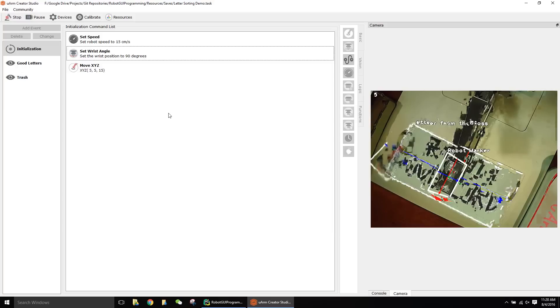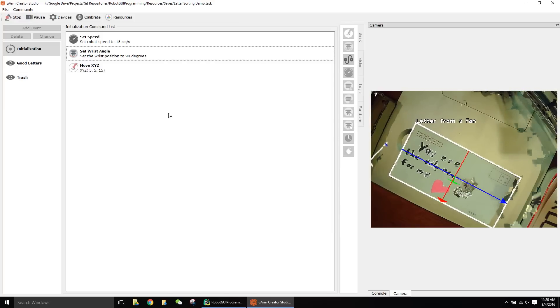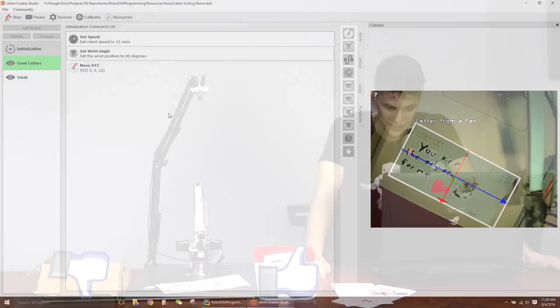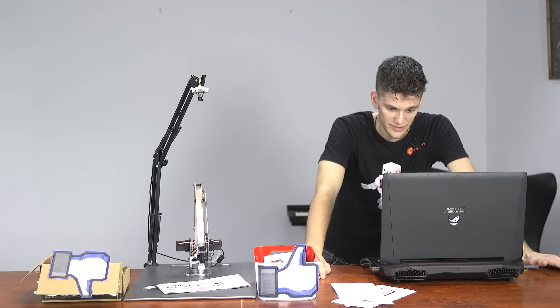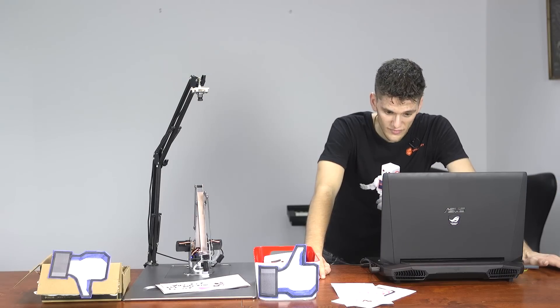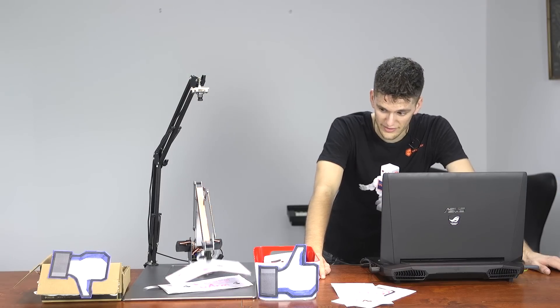The nice thing about the system is that it scales well for beginners all the way to experts because experts can script directly in Python and beginners can use the built-in visual commands.